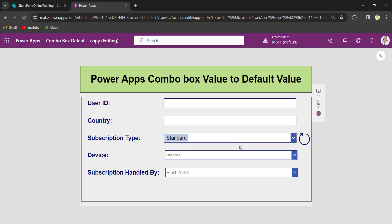When a user selects a different value from the ComboBox control and needs to set it back to the default value, when they click on this reload icon, it is set back to its default value.